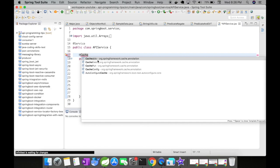There are different annotations available for you to make use: @Cacheable, @CacheEvict, CachePut, and then auto-configure cache. Auto-configure cache is something that you don't have to worry about the underlying implementations. Everything is auto-configured for you by the Spring Boot application.